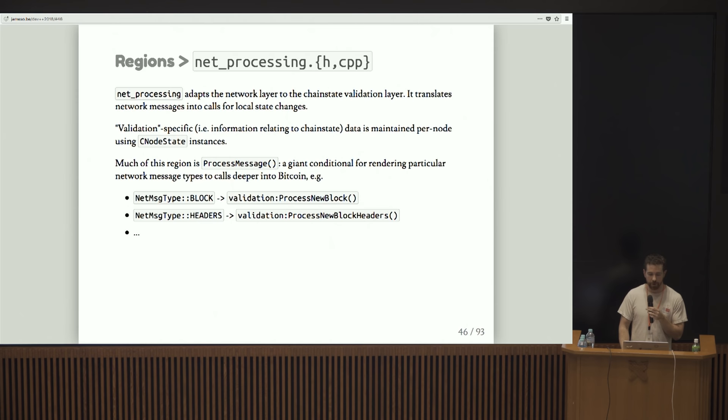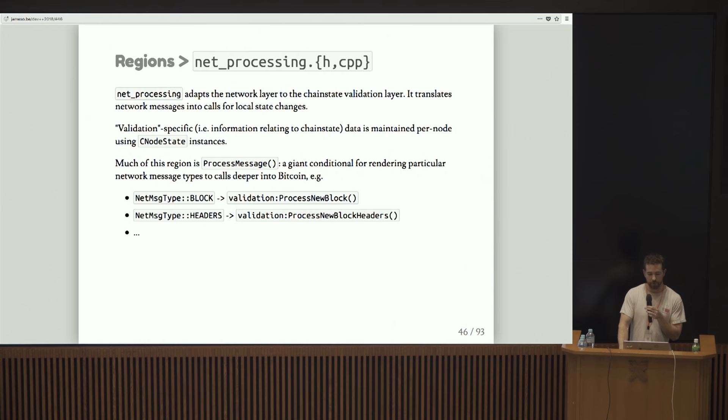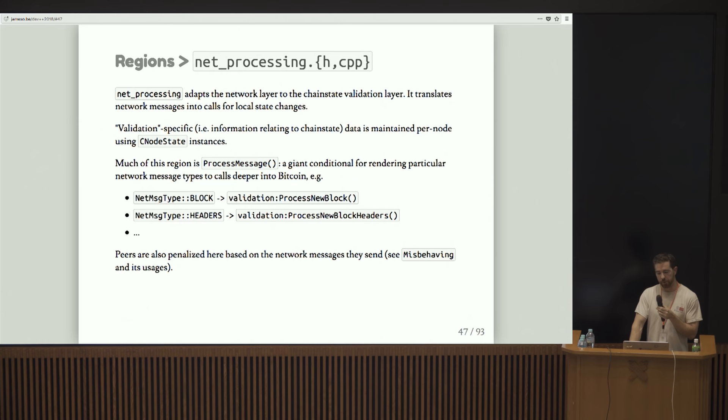Validation-specific data is maintained per node using CNodeState. Basically if you open net processing.cpp, you're going to find one giant function called process message, which is basically a case statement and a way of handling every single P2P message. When we receive, for example, a block message, that basically translates into a call on process new block in the validation module. Peers are also penalized here based on bad behavior. You can grep for misbehaving to see all the various cases.